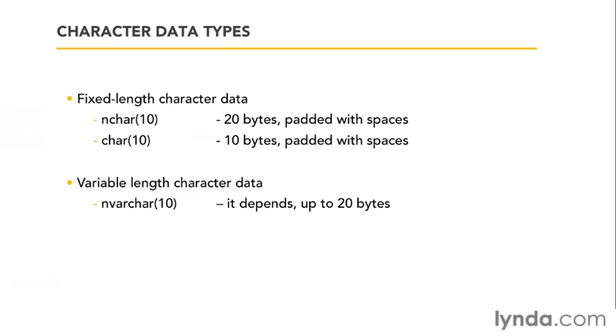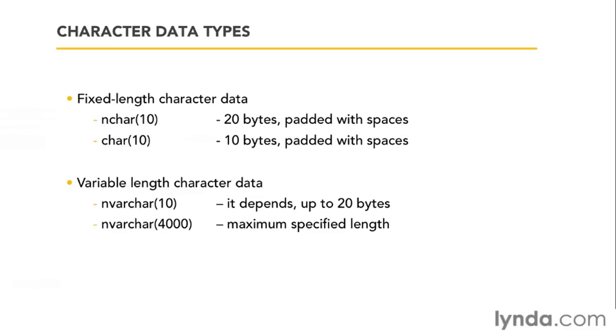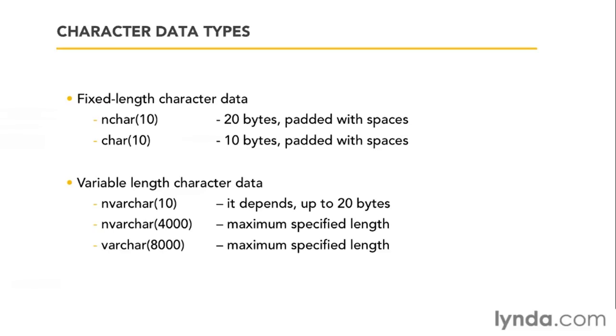One of the questions might be, how long can this get? Well, if you're working with Unicode, the maximum length you can have of either an nchar or an nvarchar is 4,000. And that's 4,000 characters. Again, because it'll take, by default, two bytes per character. That's up to 8,000 bytes here. And because 8,000 is allowed, if you're just working with the non-Unicode version, your maximum is 8,000. 8,000 for a varchar or a char is the maximum specified length.